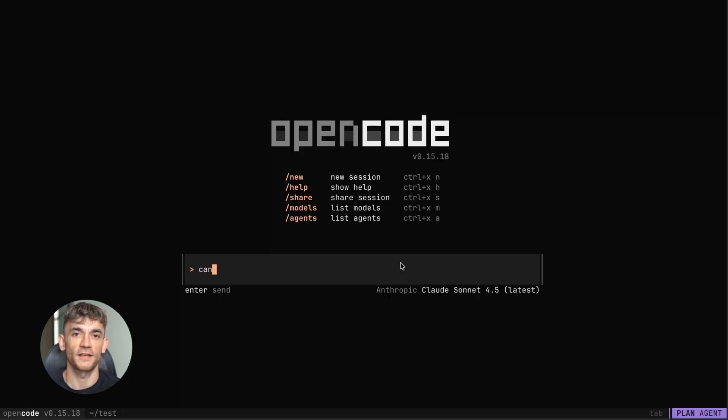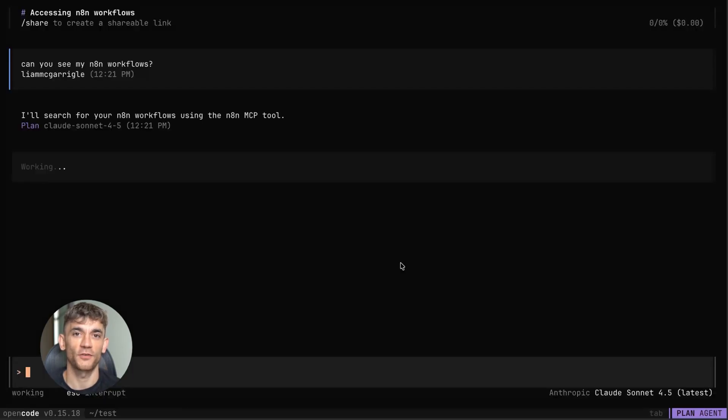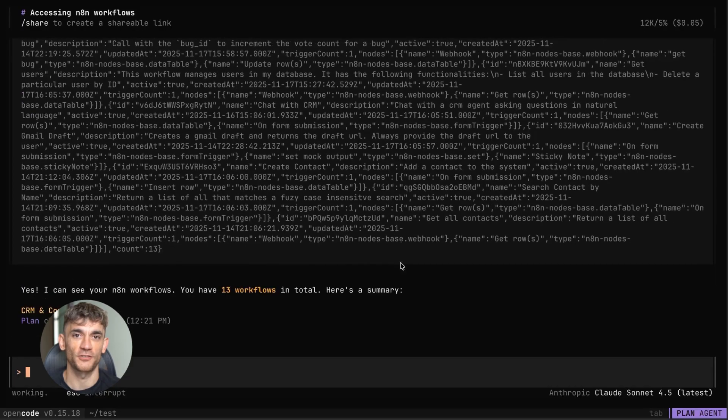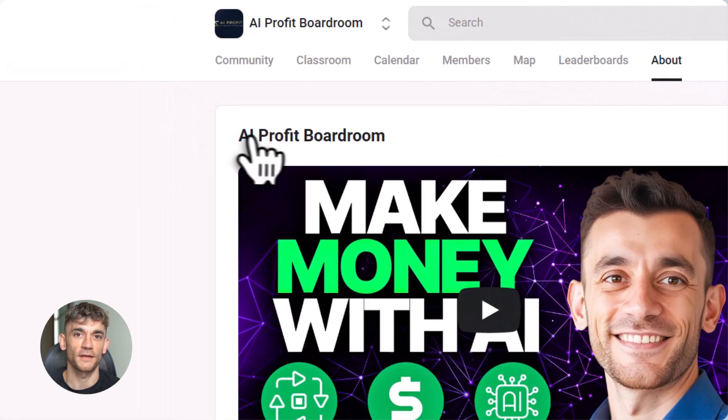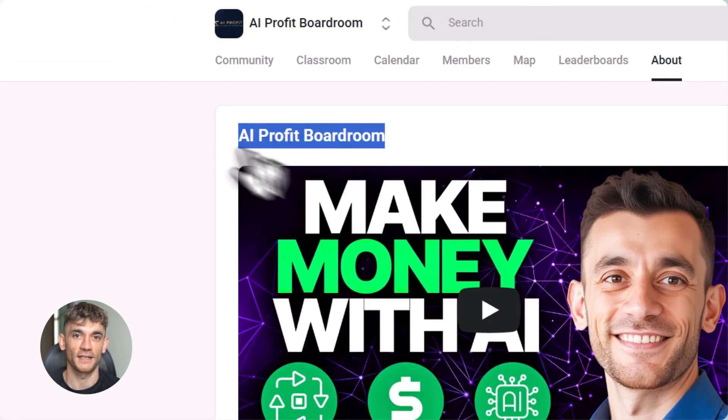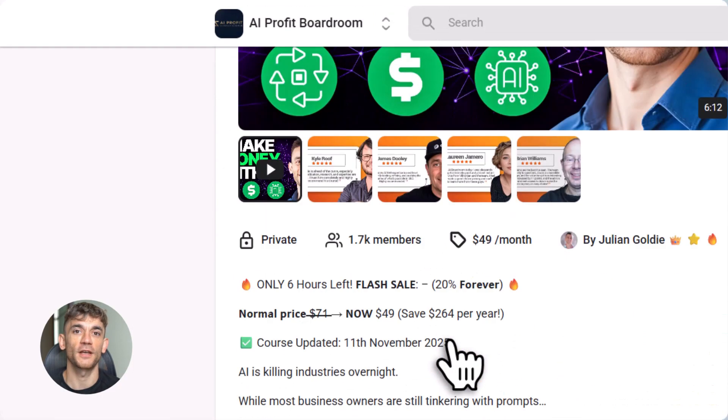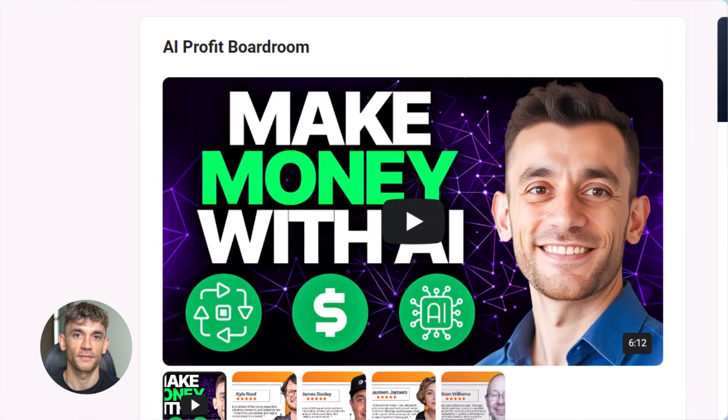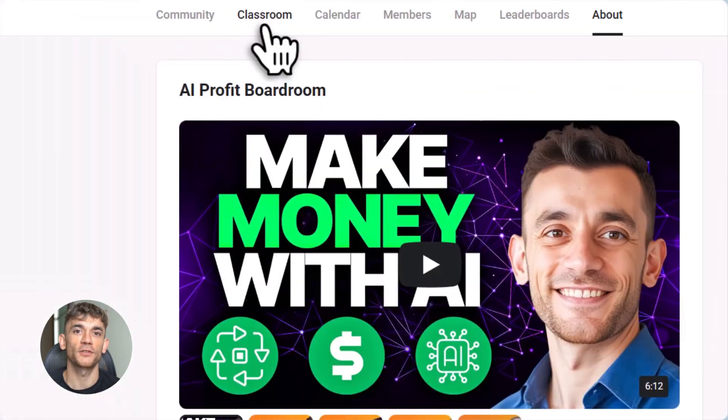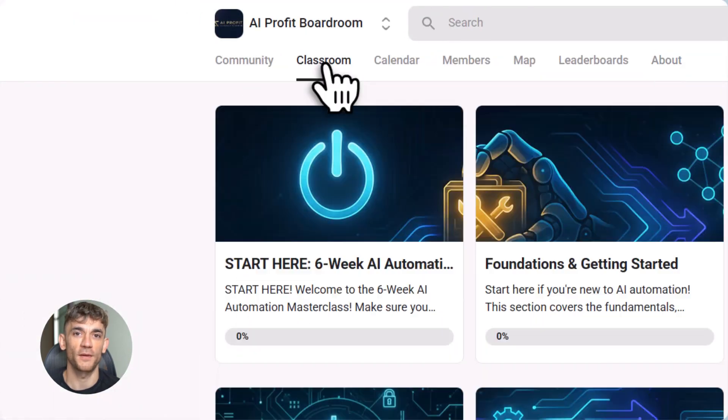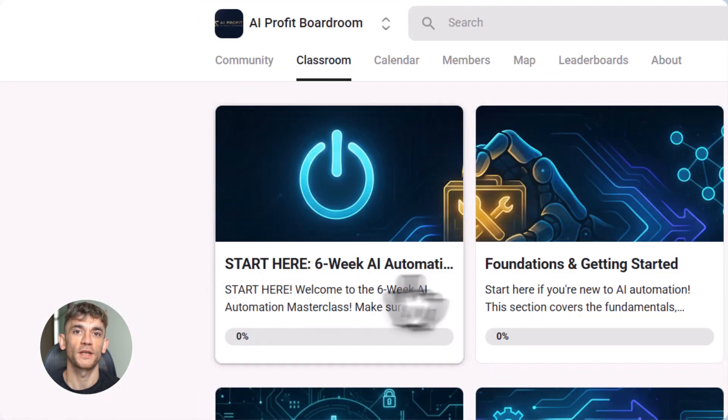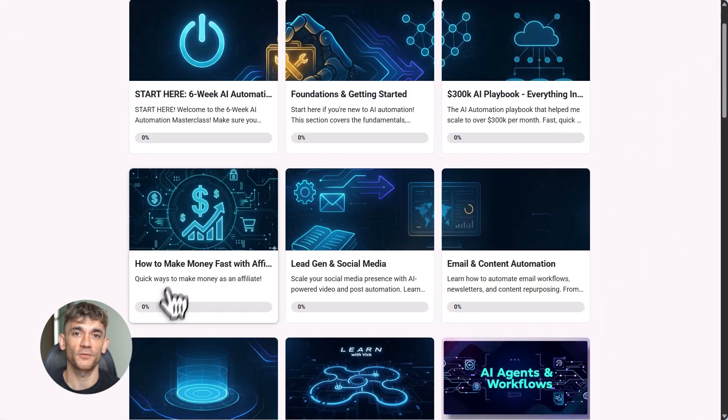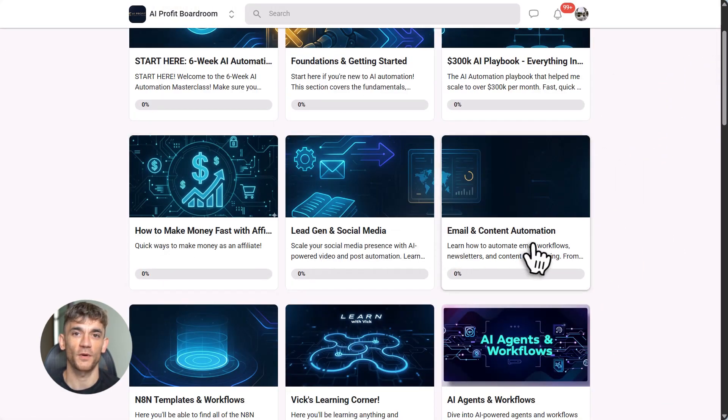Now, before I show you the setup, I want to mention something quick. If you want to learn how to actually scale your business with AI tools like N8N, you need to check out AI Profit Boardroom. This is where I teach you how to save hours every single week by automating your business with powerful AI workflows.